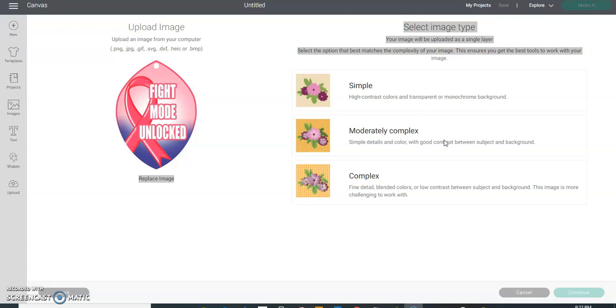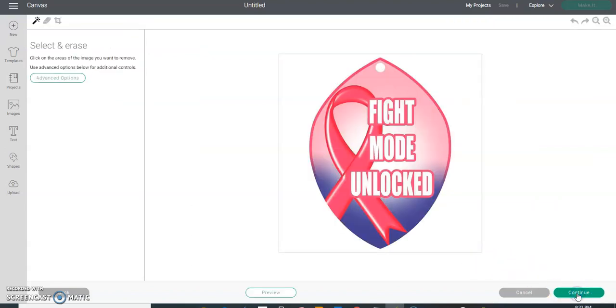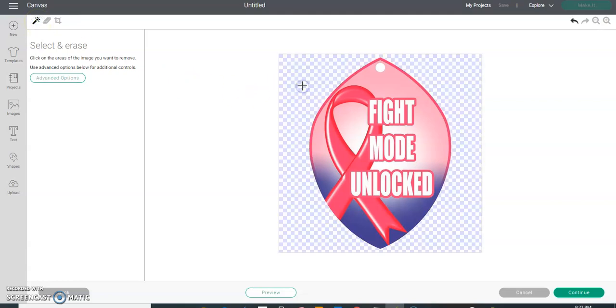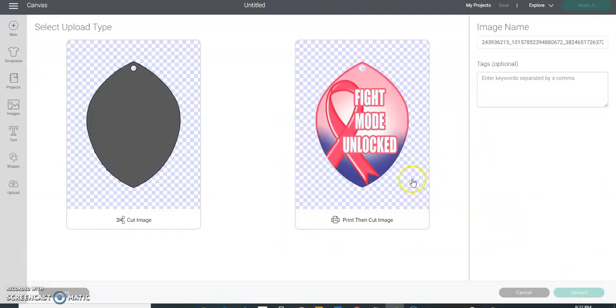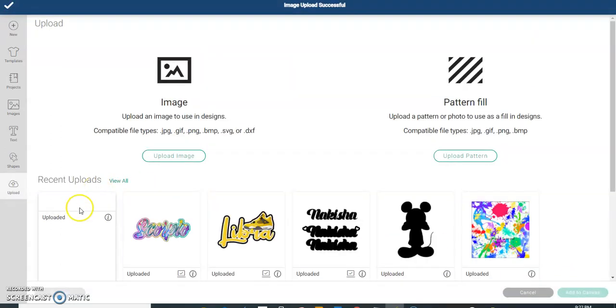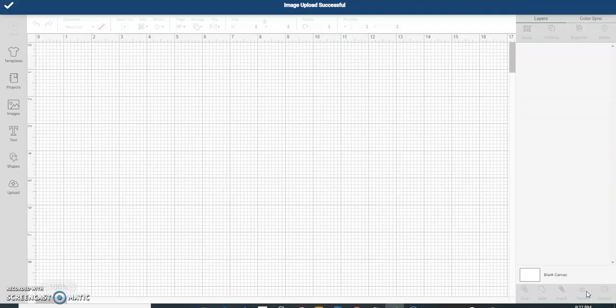So I'm pulling this image in and I want to click on Complex, and then click Continue. On this screen I want to choose the wand, click there and click there - that gets rid of the background. Continue, make sure you choose Print Then Cut, hit Upload, choose it there, and hit Add to Canvas.